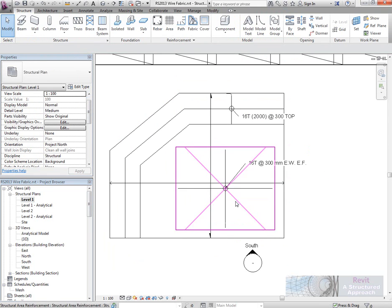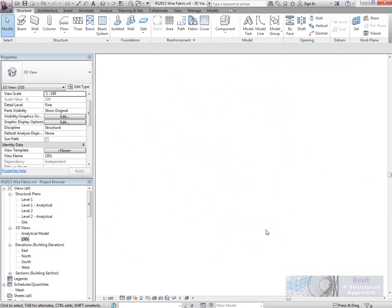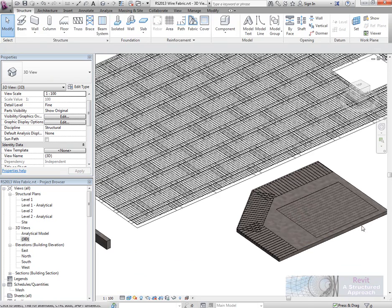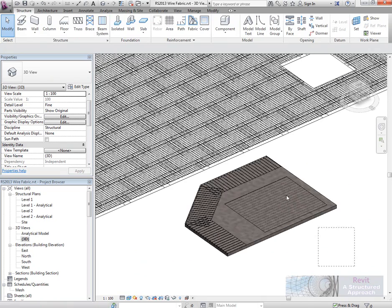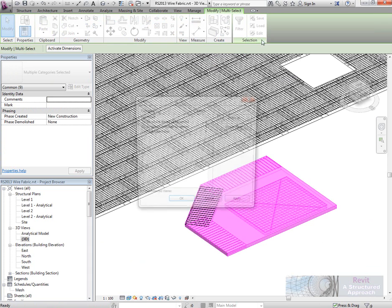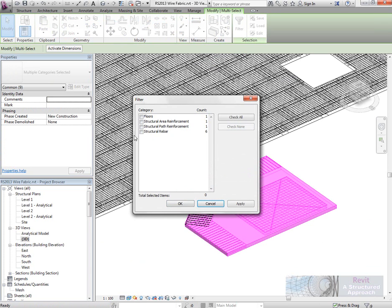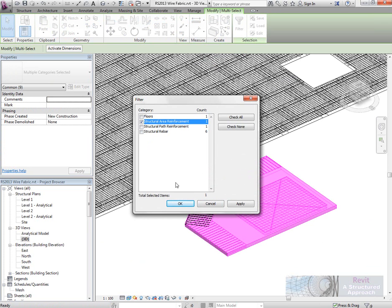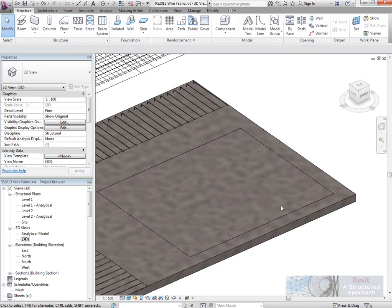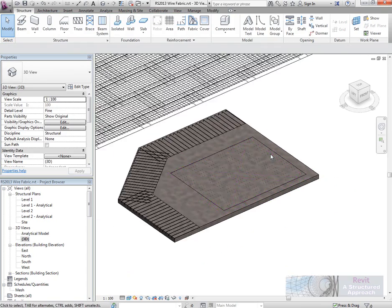And again, you can see that if we go into 3D there. Again, I'd have to actually select that rebar to actually get it to display. So let's do that. Select the structural bar, which will be that one there. And again, we could get that to show. I'm not going to worry about that too much. You can see that the bars have actually gone in there.